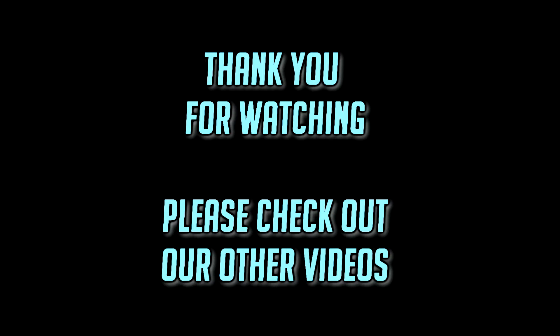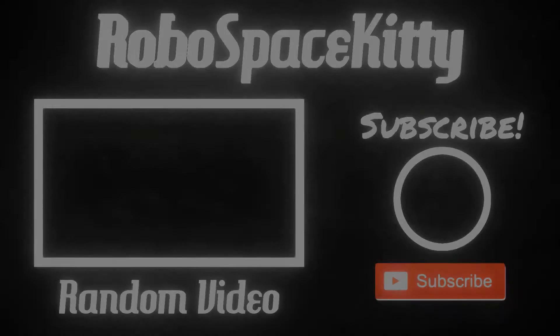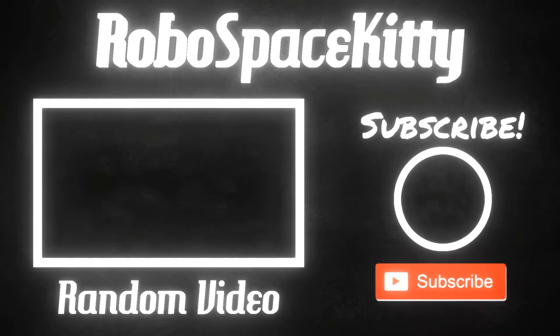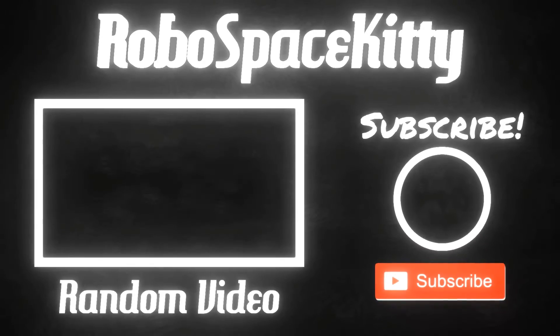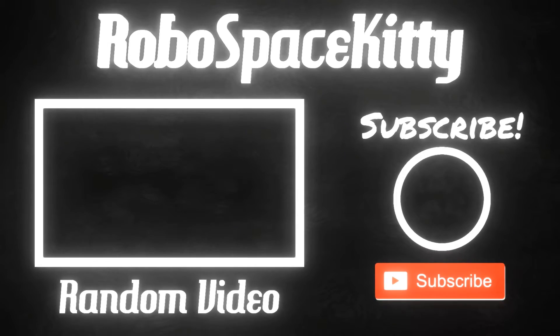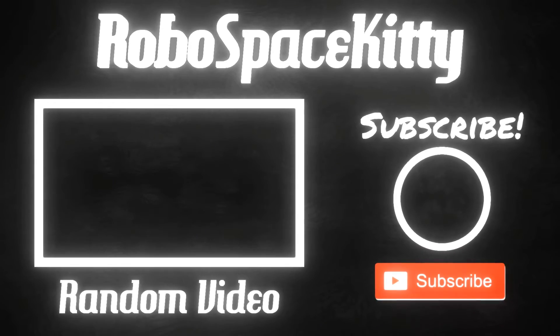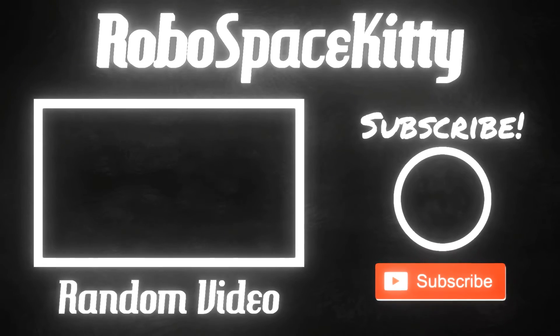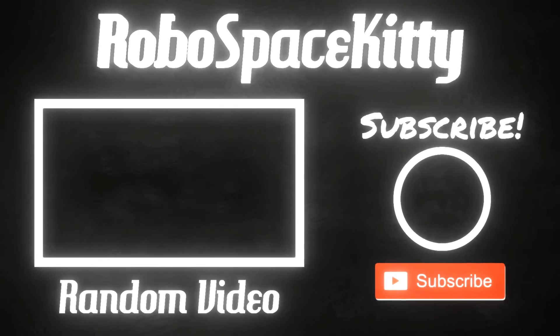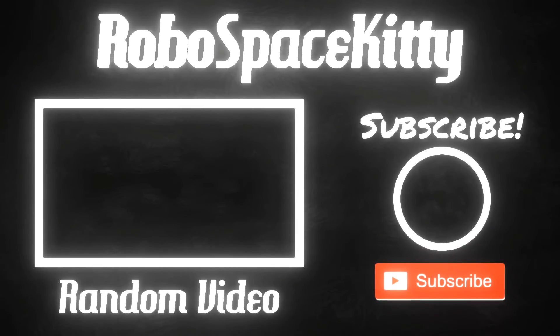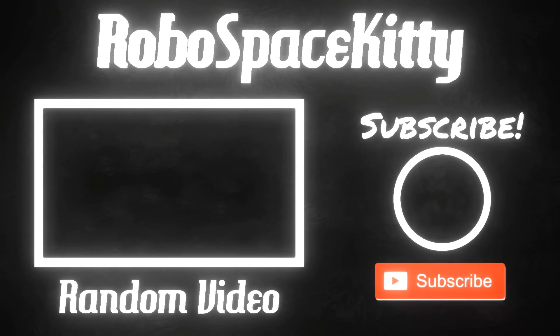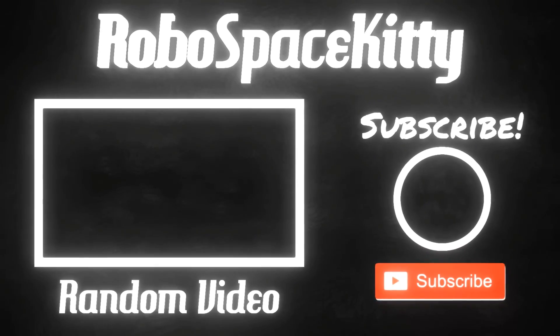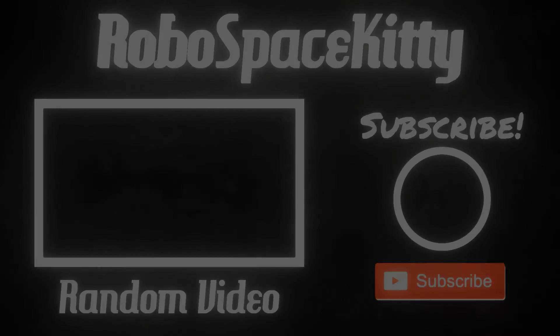Well, that's it for this video guys. Thanks for listening, thanks for watching, and please subscribe! I'll see you next time!